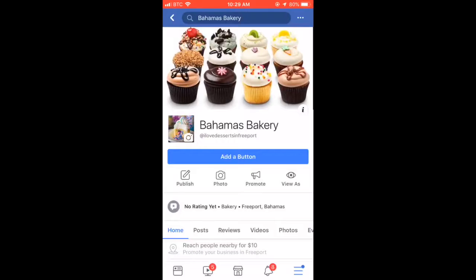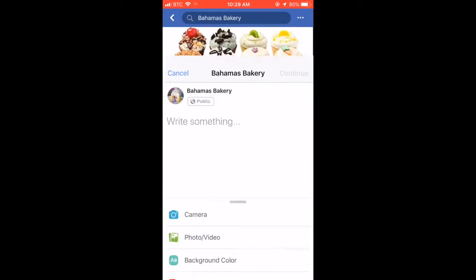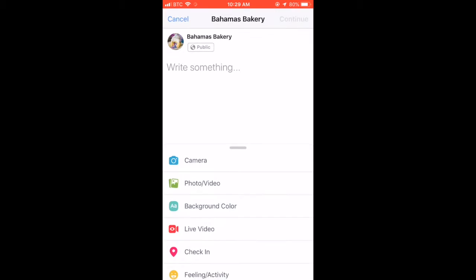Hi, I'm Maya and now we're gonna be learning how to create a Facebook Live. When you go into your Facebook app, you'll click on the page that you made, which is Bahamas Bakery, and then you'll click publish.